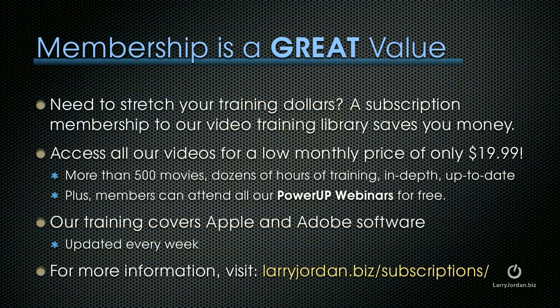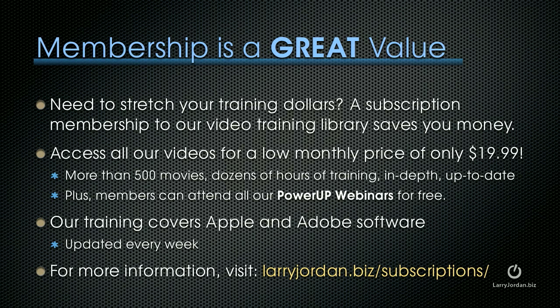If you need to stretch your training dollars, a subscription membership to our video training library saves you money. You can access all of our training videos for a low monthly price of only $19.99. There's more than 500 movies, dozens of hours of training, all in-depth, all up to date. Plus, members can attend any of our live power-up webinars for free. Our training covers both Apple and Adobe software.